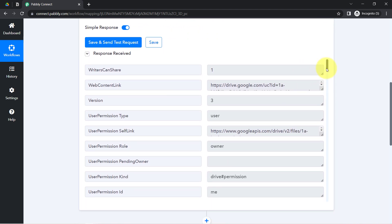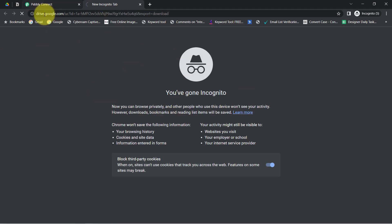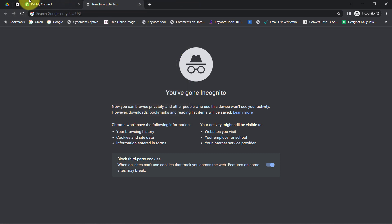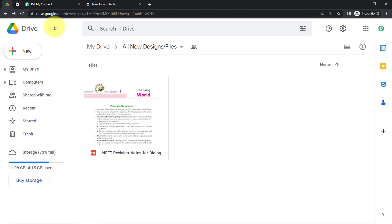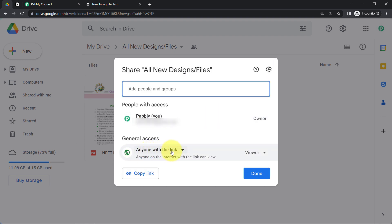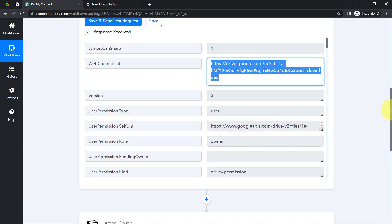Let me show you the link for that file — here it is. Let me open this link in a new tab. This is the downloadable link. One very important thing: you will have to change the permission of this particular folder to 'Anyone with the link' so that anyone can view it. Currently the permission is already set to 'Anyone with the link,' so the link will be accessible. Make sure you set this permission, otherwise the link will not be downloadable.